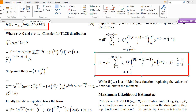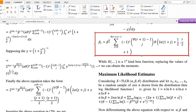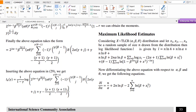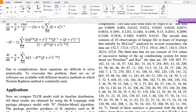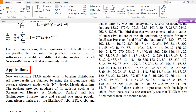I also obtained parameter estimation through maximum likelihood estimation. I obtained the log-likelihood function and then differentiated it with respect to the parameters to be estimated. As explained in the previous video, these equations cannot be solved analytically without software, and different kinds of software are used for this purpose. In the end, I applied this distribution to three different kinds of data sets.